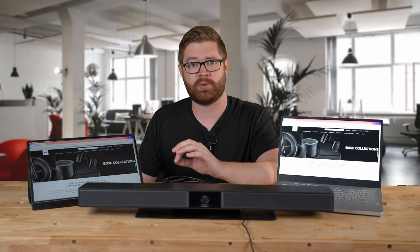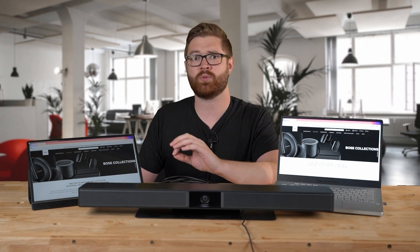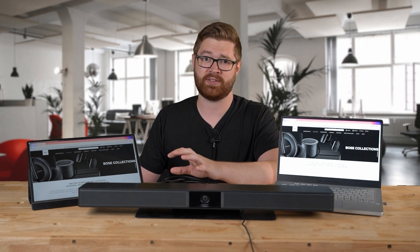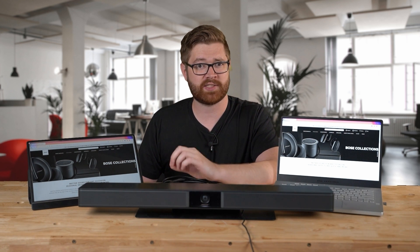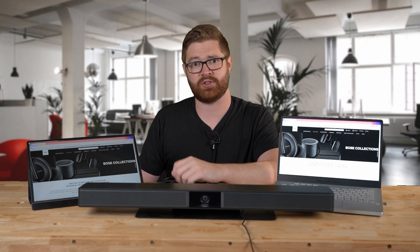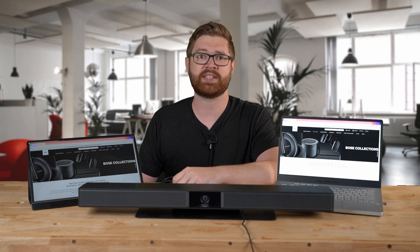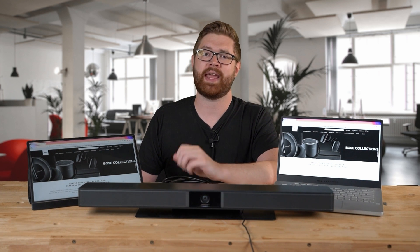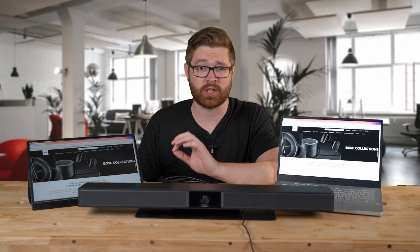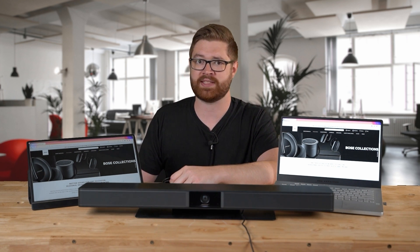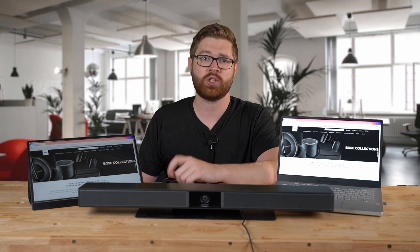That wraps up this tutorial. If you're still encountering problems sharing your in-room content to the display when using a VB1, it's advisable to contact your facility's help desk for further assistance. Thanks for watching, and be sure to check out the other Bose Video Bar VB device tutorials so you can become an expert.